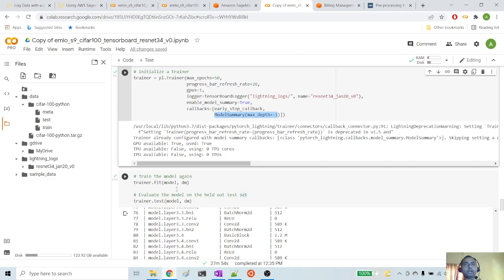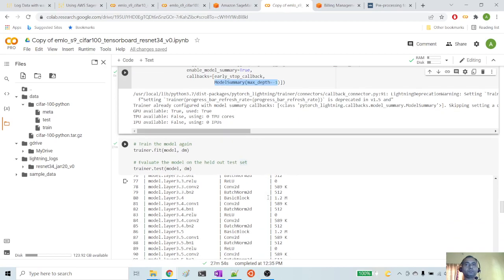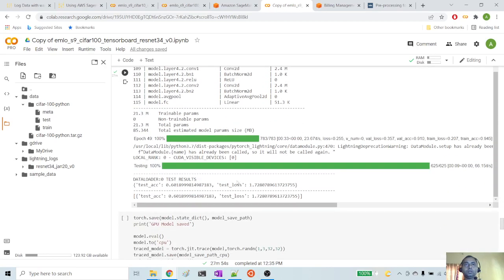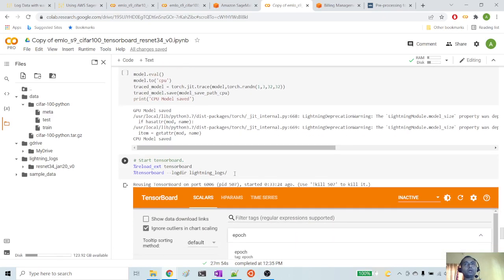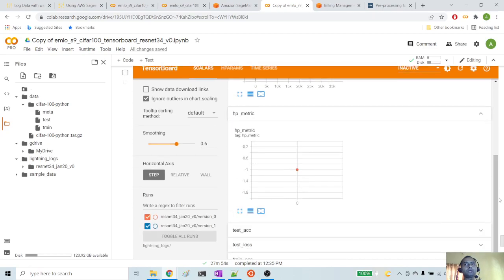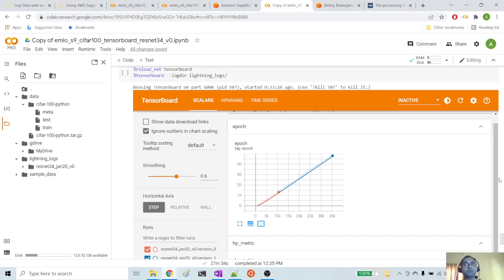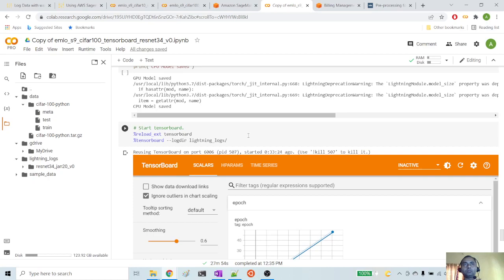Then we will run our training and testing loop. To run the training loop it is trainer.fit(model, data_module) and trainer.test(model, data_module). As you can see, it ran for the entire 50 epochs and our test accuracy and train accuracy are as shown. Then we are saving the model to the earlier Google Drive path — we are saving both the GPU model and the CPU model. Our next step is to move the same code to a PyTorch script and train it in a SageMaker notebook instance.